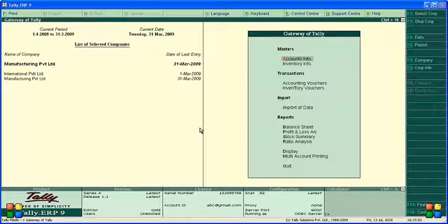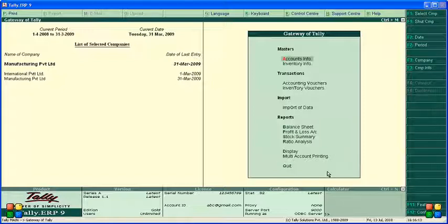In this video, we are going to learn how the reports in Tally work — the different types of reporting in Tally. The main financial reports in Tally, for example, are the balance sheet and profit and loss. Let's start with the balance sheet.